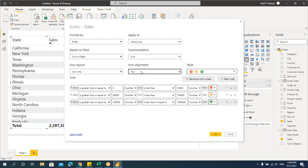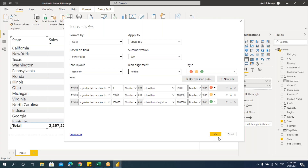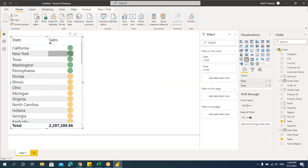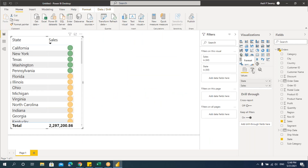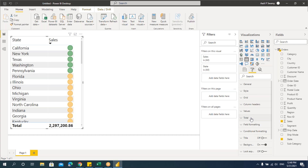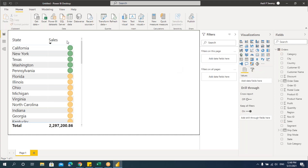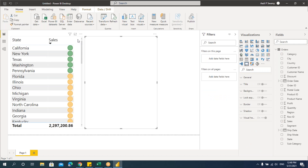If you want icons with numbers, you can specify that. You can also set icon alignment — top, middle, or bottom. Middle means it aligns to the middle of the cell. You can also center-align by going to formatting. This is about icon sets applied to the sales column.